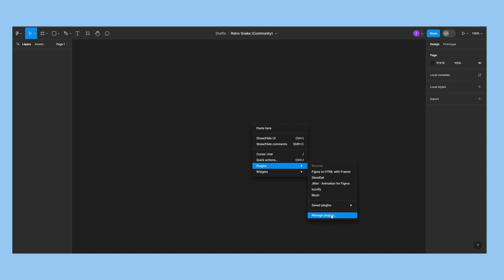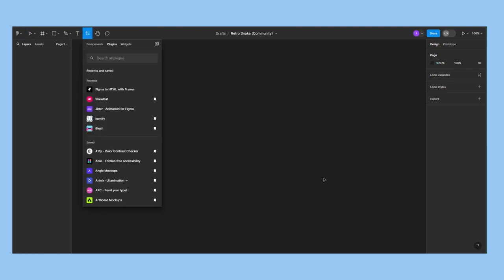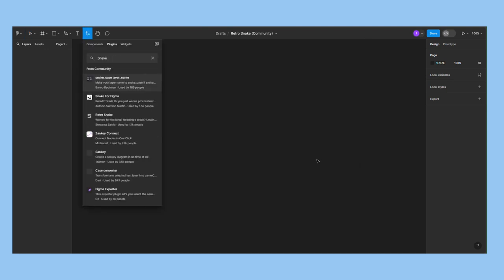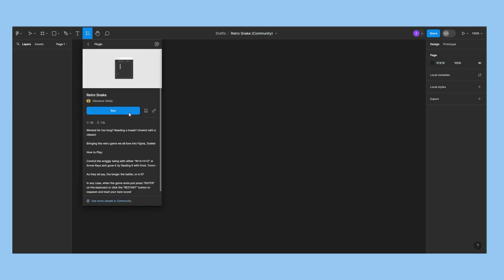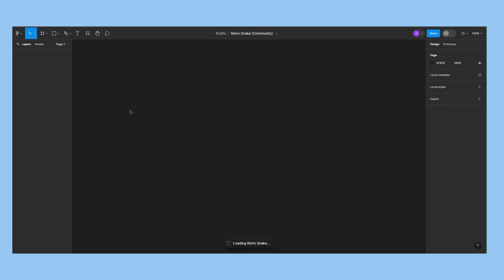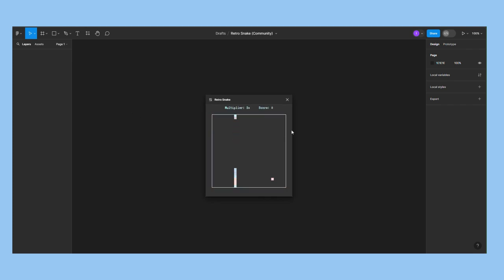Snake is another classic game remade in Figma. However, unlike the previous examples, this is not a prototype, it's a plugin. To control the snake, use the arrow keys or the W, A, S, and D keys.